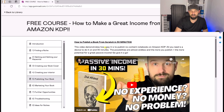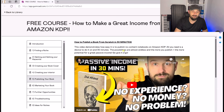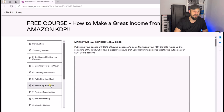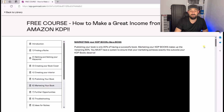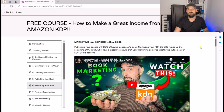Then we've got publishing your book. There's a video here — 'How to Publish a Book from Scratch in 30 Minutes' — which shows you how to do this whole process in a matter of 30 minutes, so definitely go and check that out.